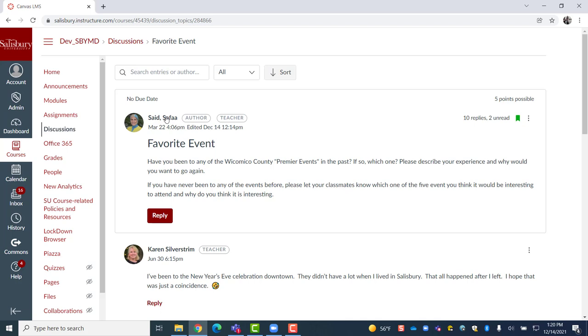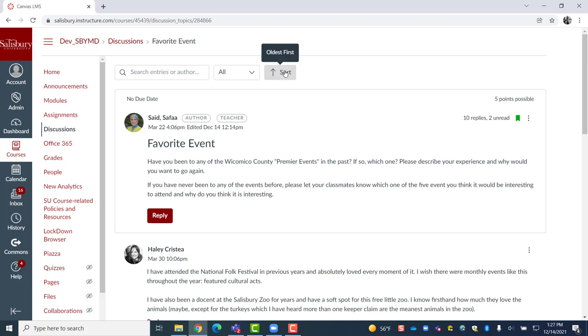When participants respond to a discussion prompt, newer posts will show at the top automatically but, by using the Sort function within the Toolbar, the user can switch from seeing the oldest or newest post first, depending on their preference.